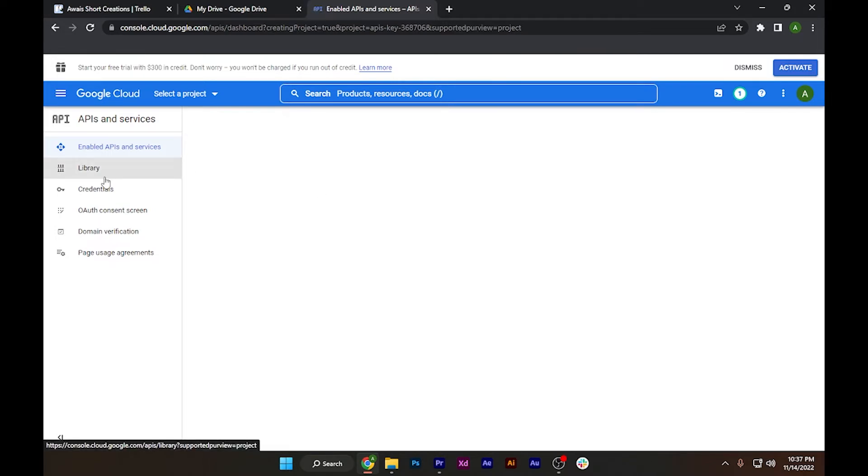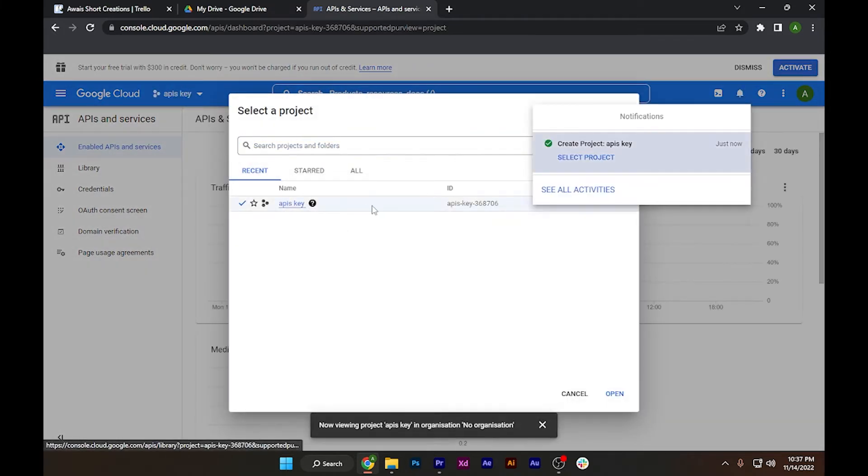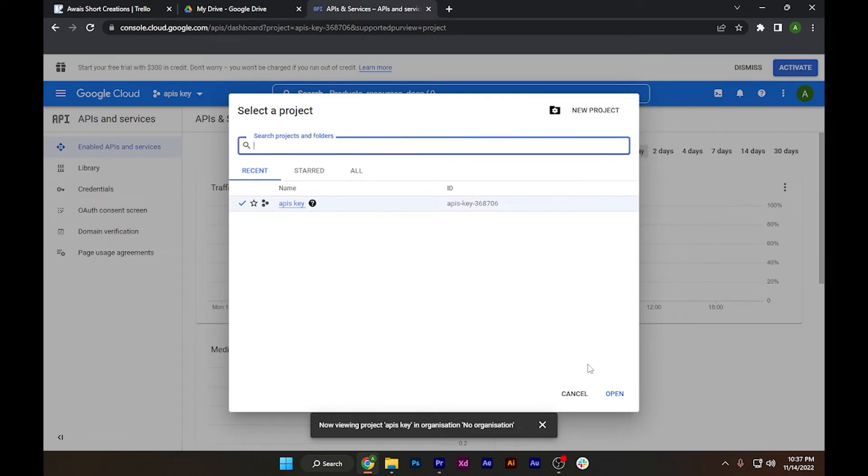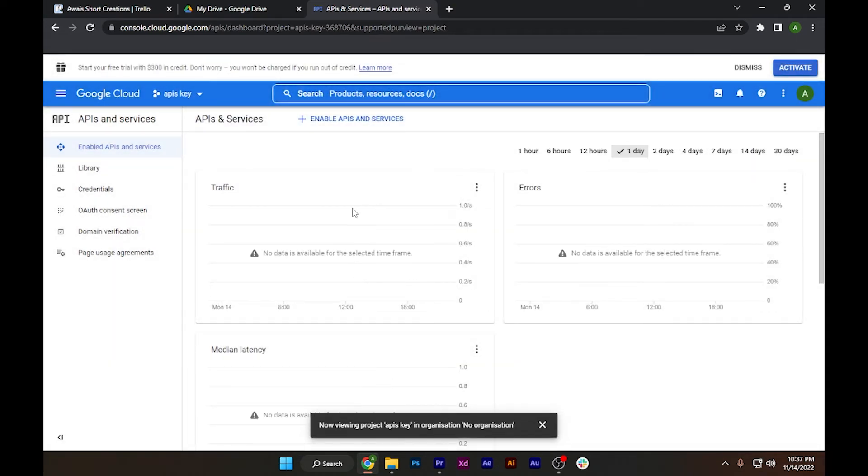After it's created, click on 'Select a project' and this is my project that I've created right now. Simply open it.